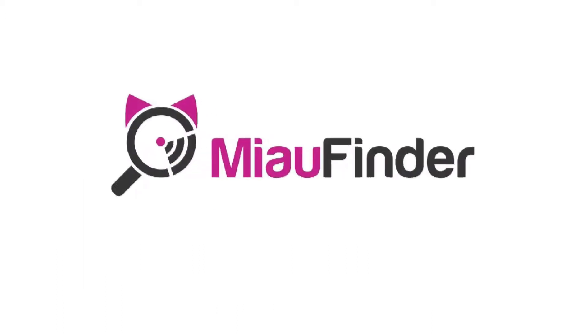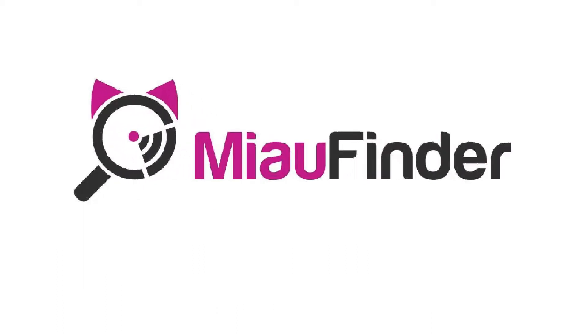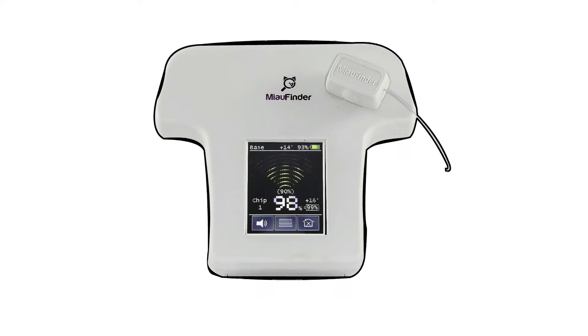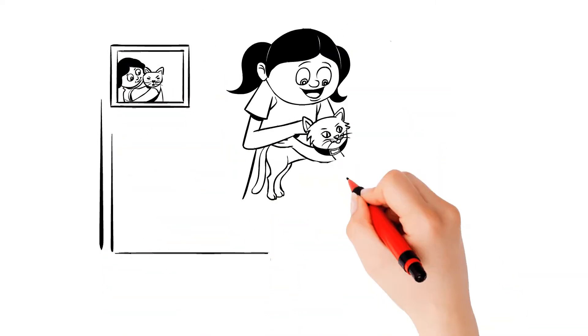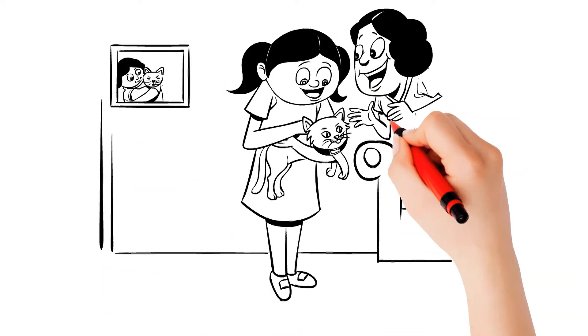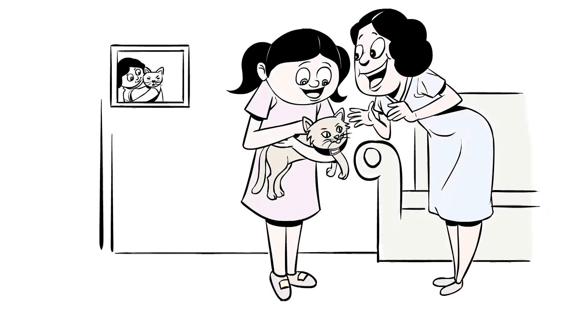The MeowFinder 2 can accurately locate your cat down to the centimeter. Protect your cat with the intelligence of MeowFinder.